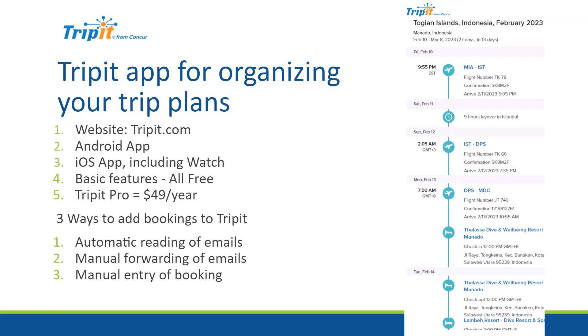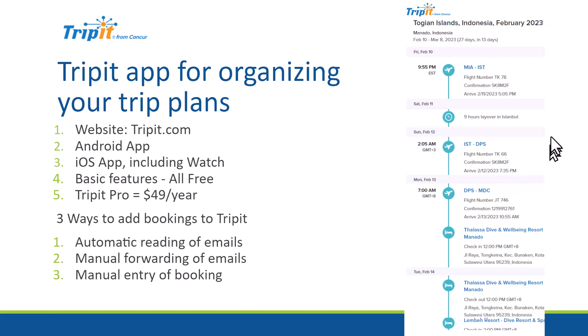There's three ways to add bookings to TripIt: automatic reading of emails, manual forwarding of emails, and manual entry of the booking. The results are what you see over on the right here, a nicely organized timeline so you know exactly where to be and when.